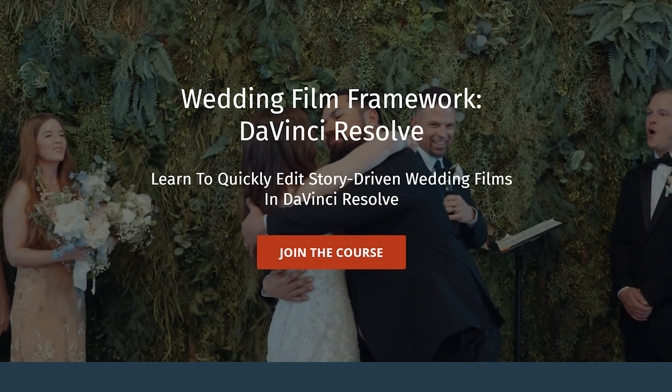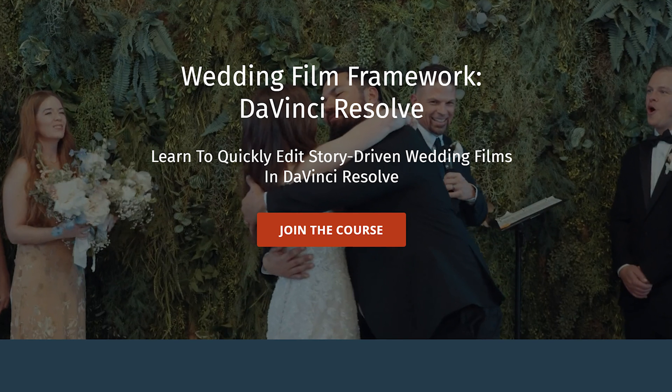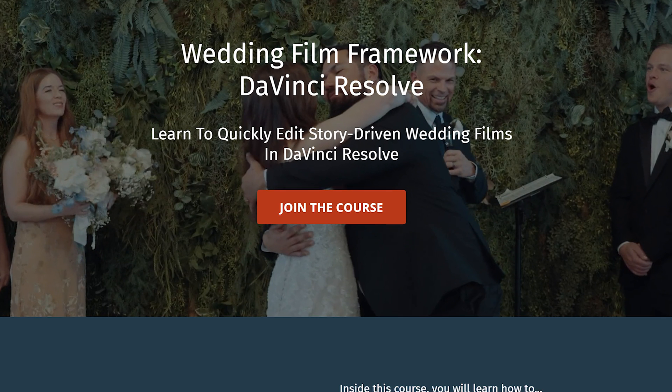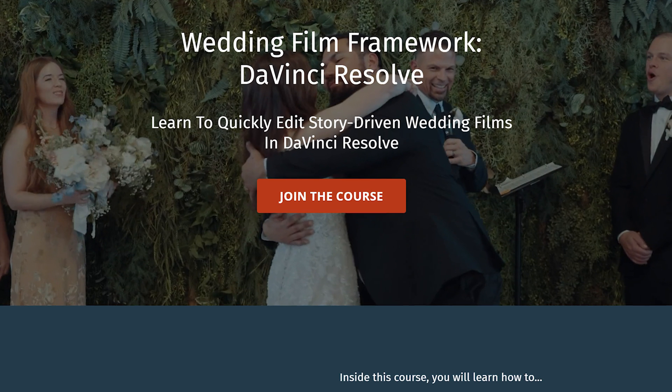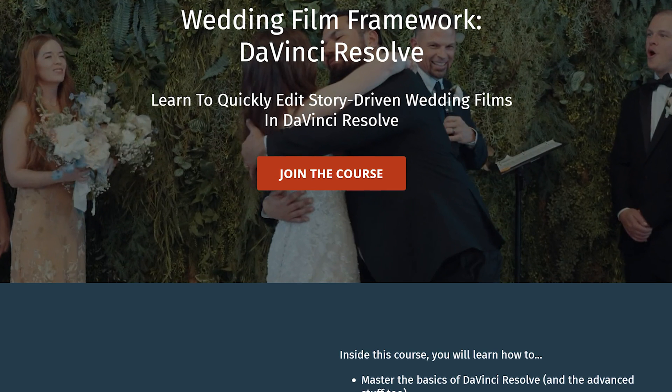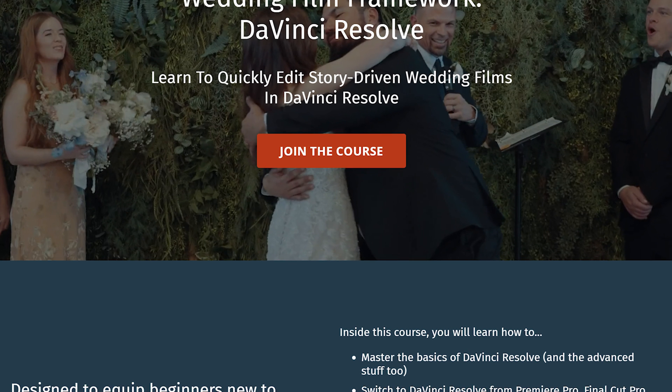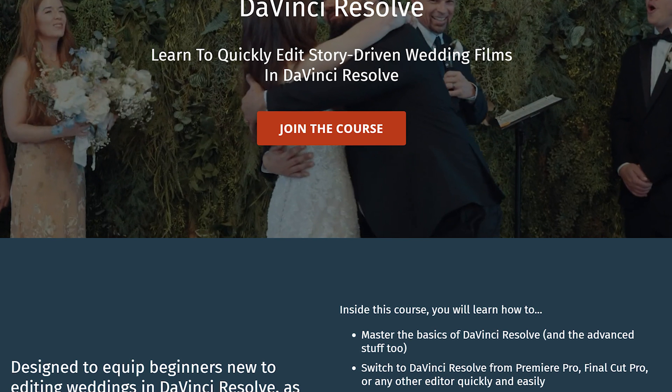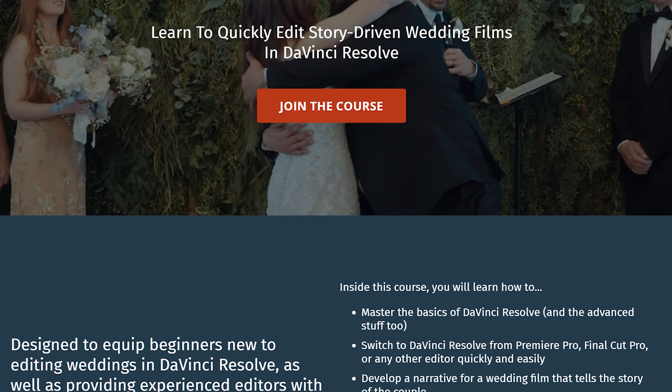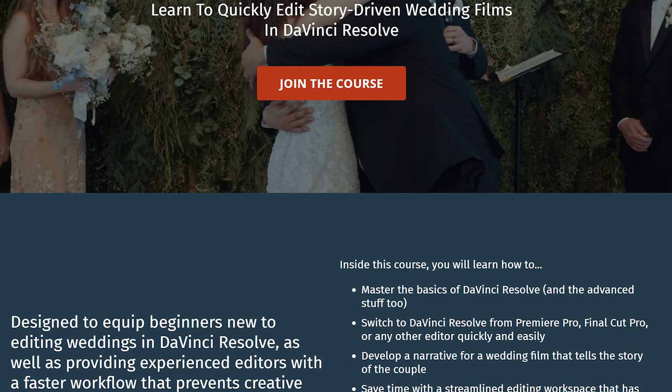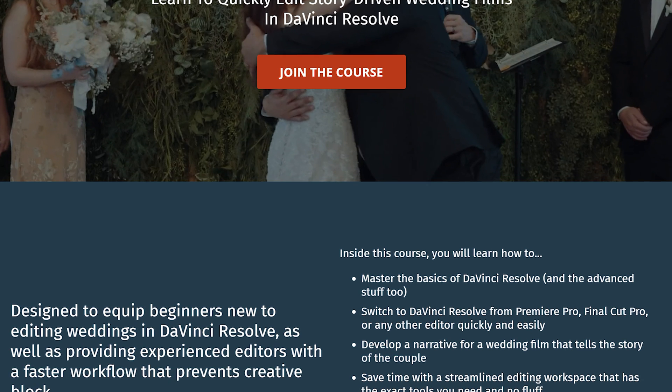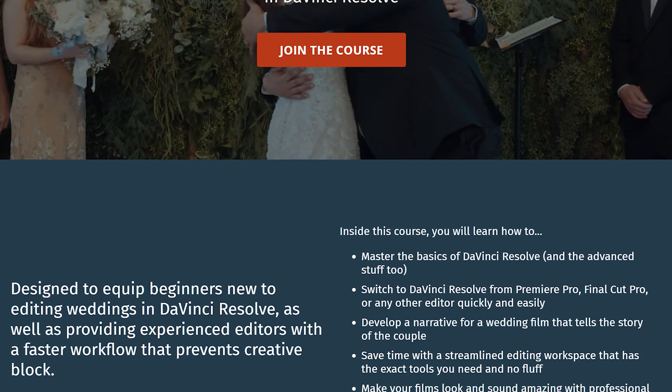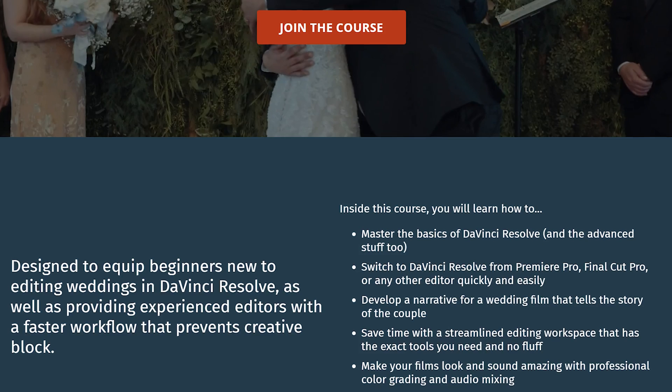Also, because I want to help you edit quickly, I've put together a course called Wedding Film Framework for DaVinci Resolve. This course is going to show you how to very quickly and easily edit wedding films in DaVinci Resolve. So if you're a wedding filmmaker and you've been considering learning Resolve, or maybe you already use Resolve, but you want to learn a faster way of doing things, I would highly recommend checking out the course. I will link to it down in the video description.